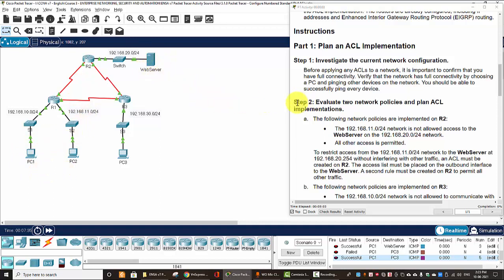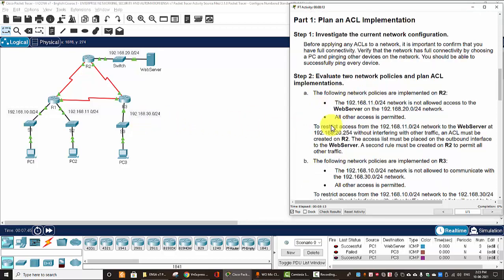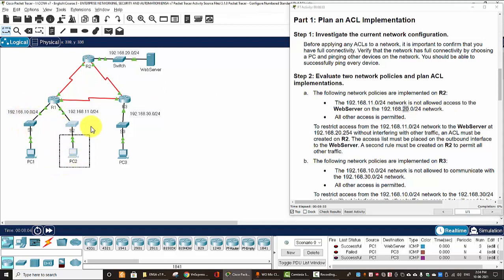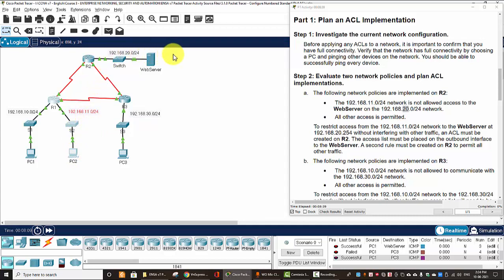On step two, we will evaluate two network policies and plan ACL implementation. The first network policy is the 192.168.11.0/24, I call it the 11 network, is not allowed to access the web server on the 20 network. It means the PC2 network cannot communicate with the web server on the 20 network here, and all other access is permitted.